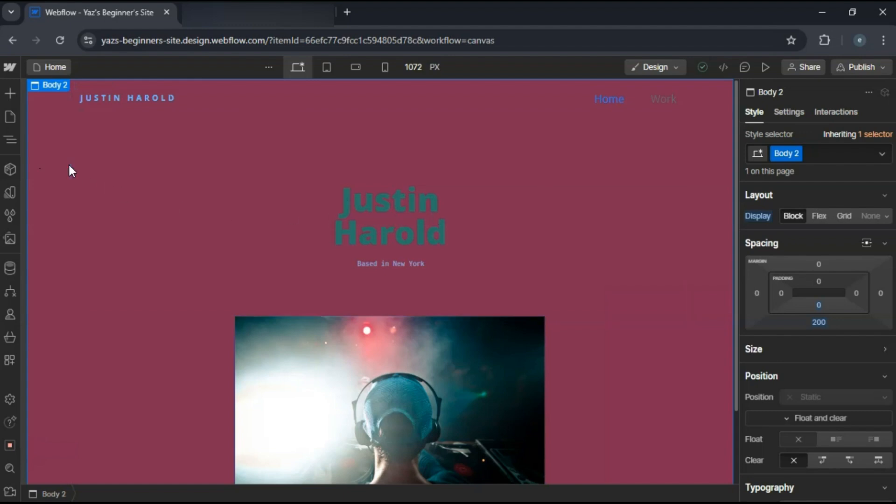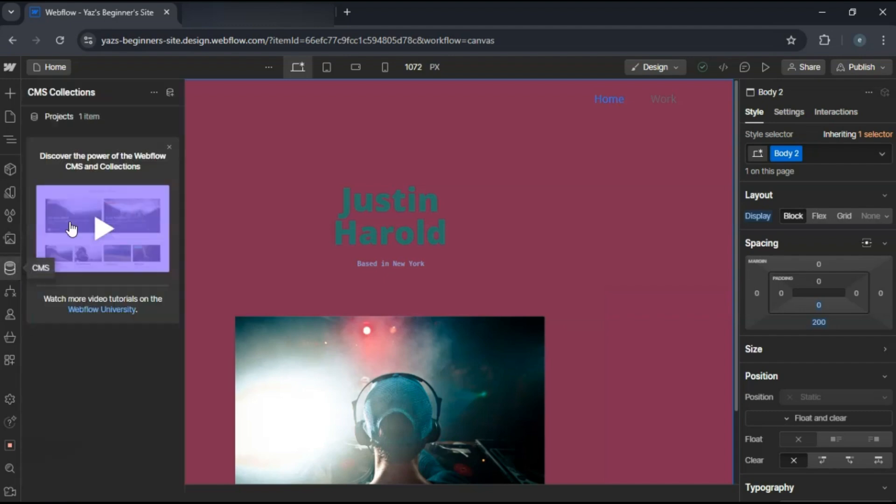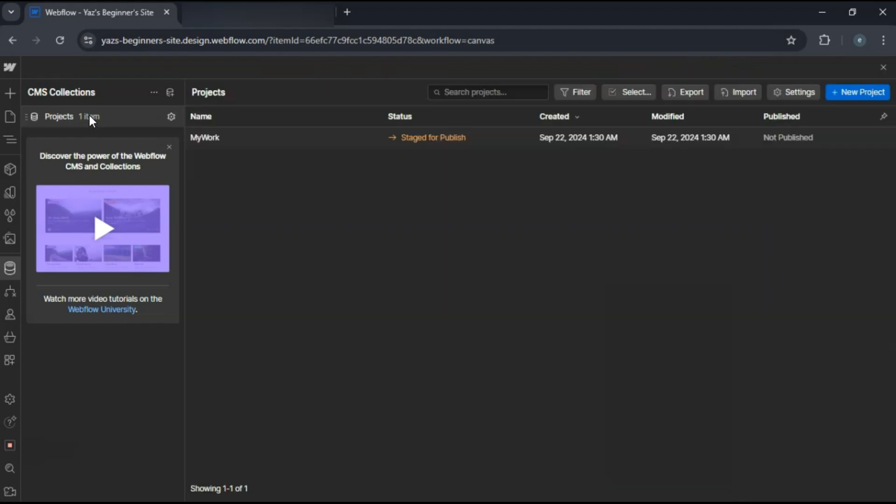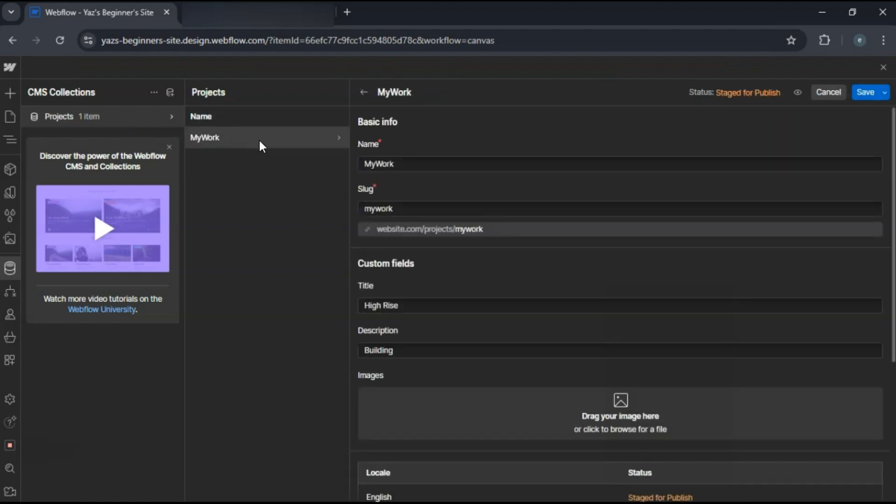Next, set up a CMS collection for your portfolio pieces. Go to CMS panel and click Add Collection. Name it Projects and add fields like Title, Description, Images, Project Date, Category, etc. Input your projects into the CMS.